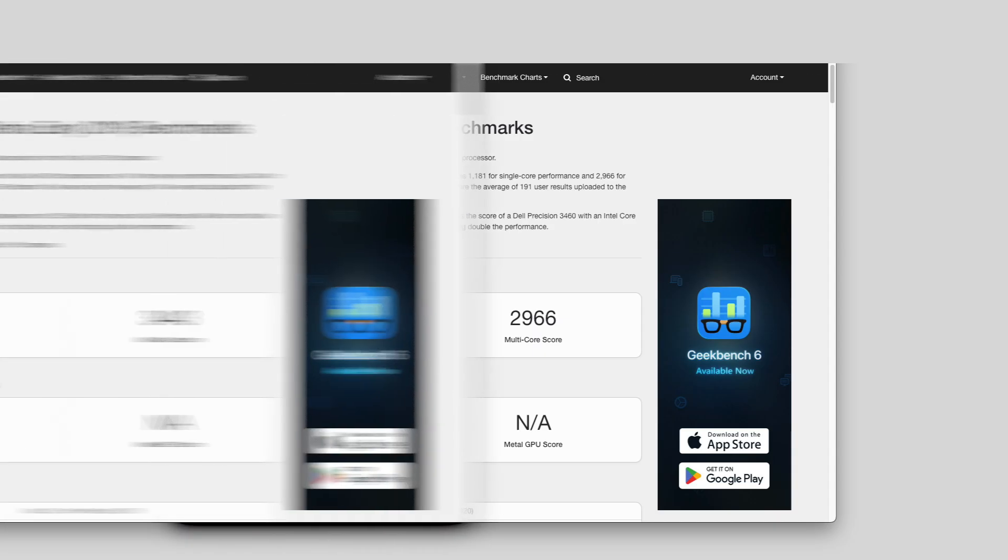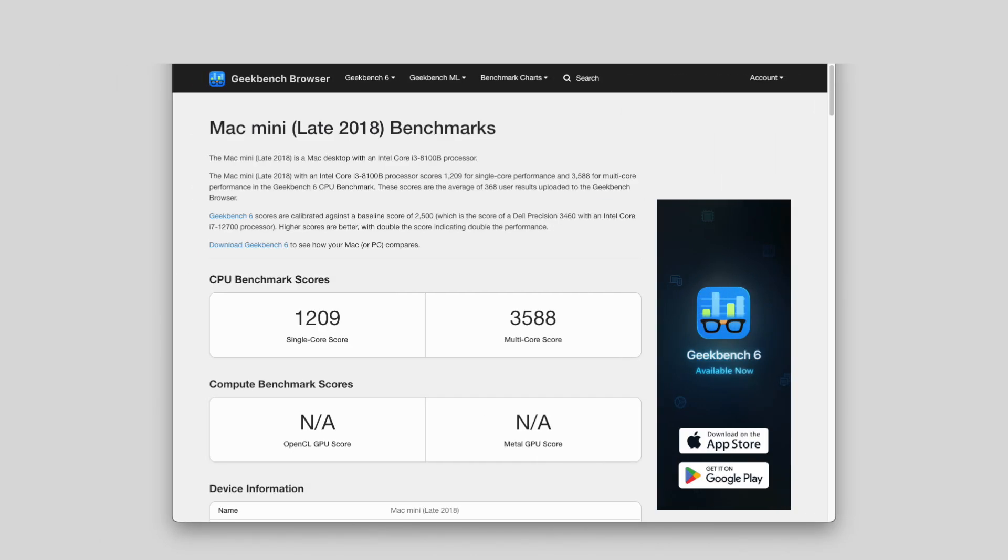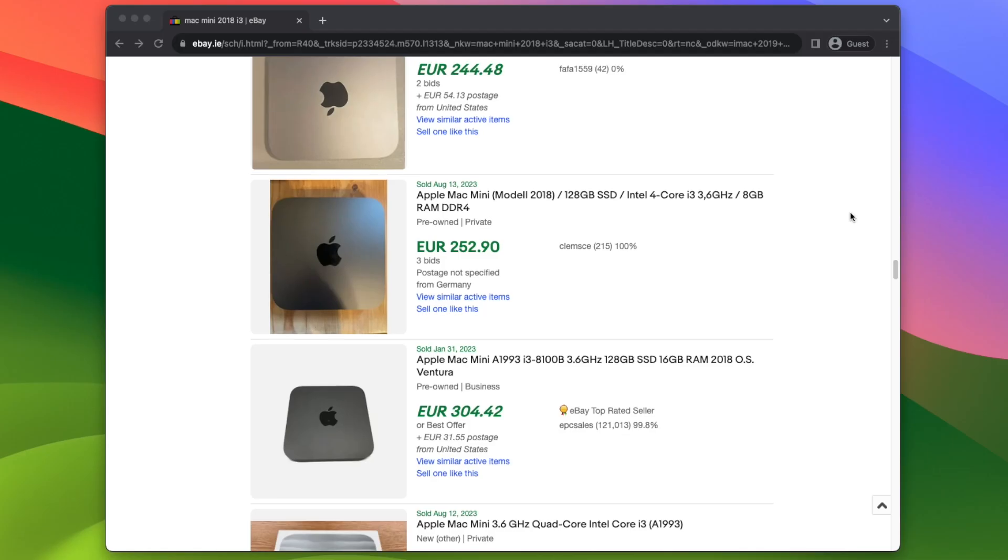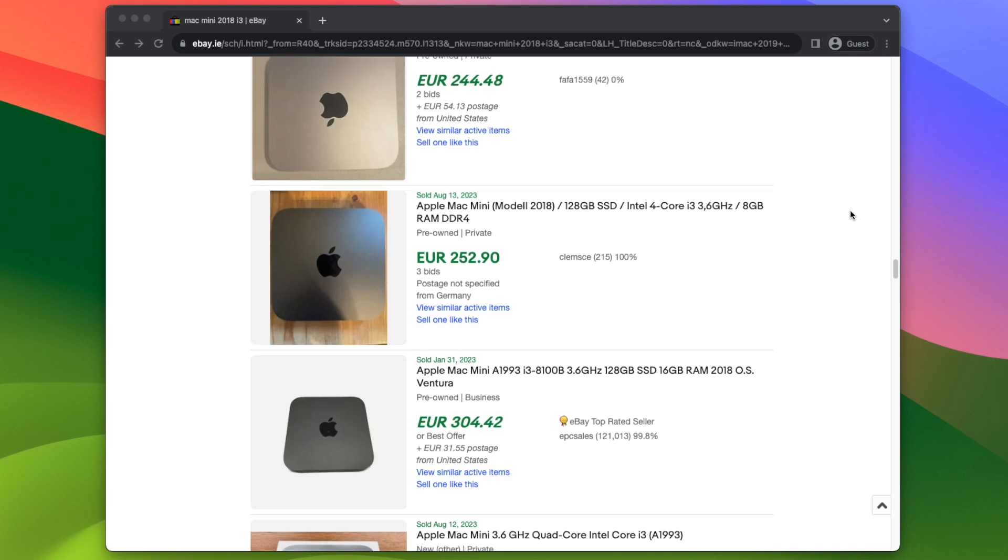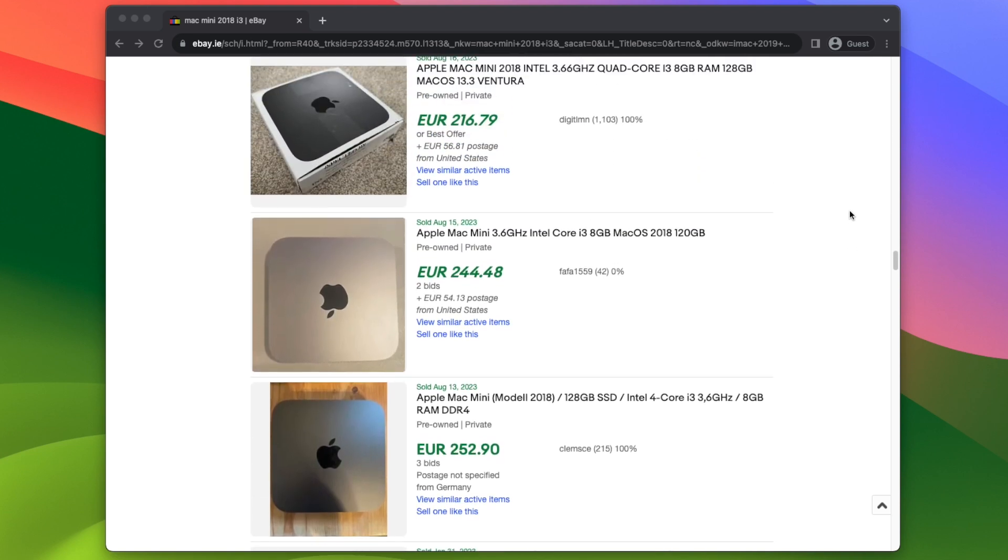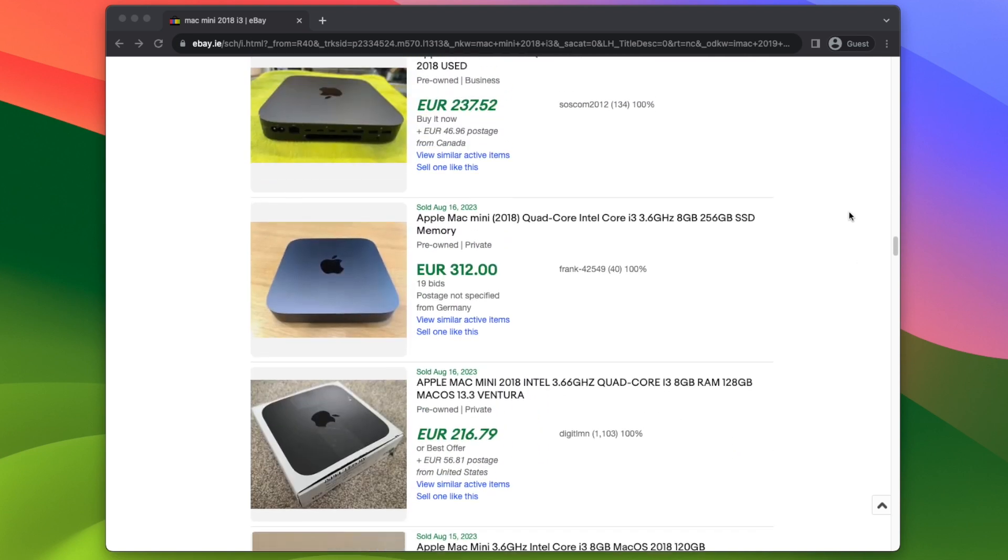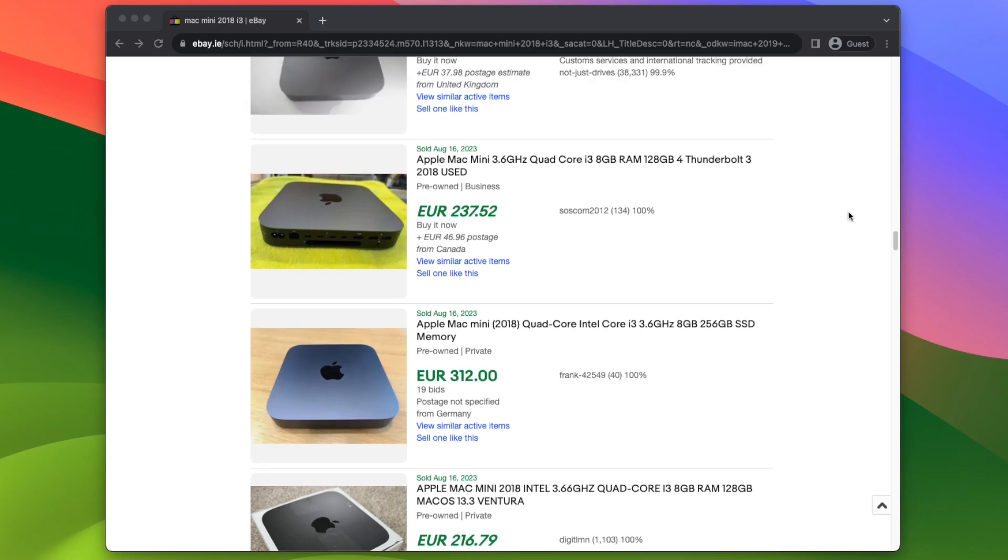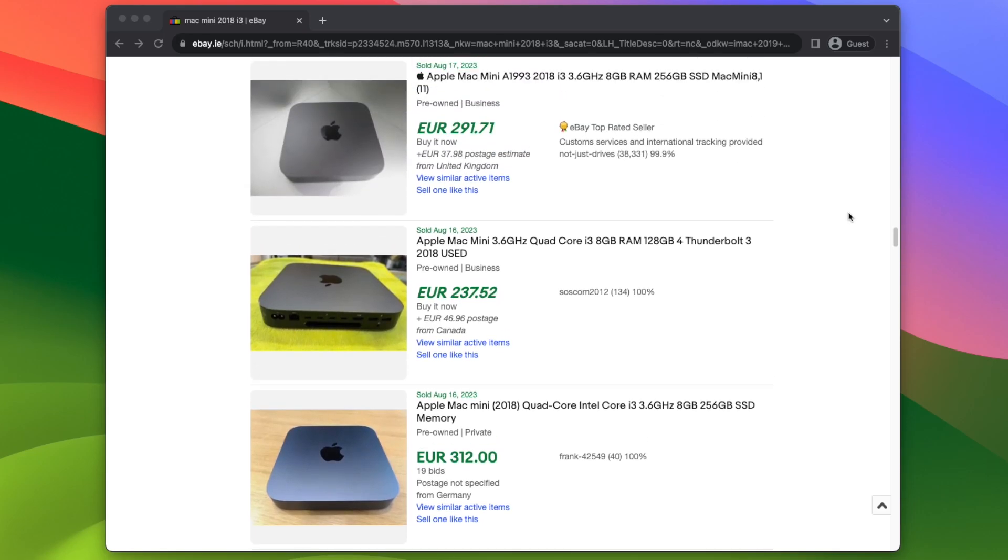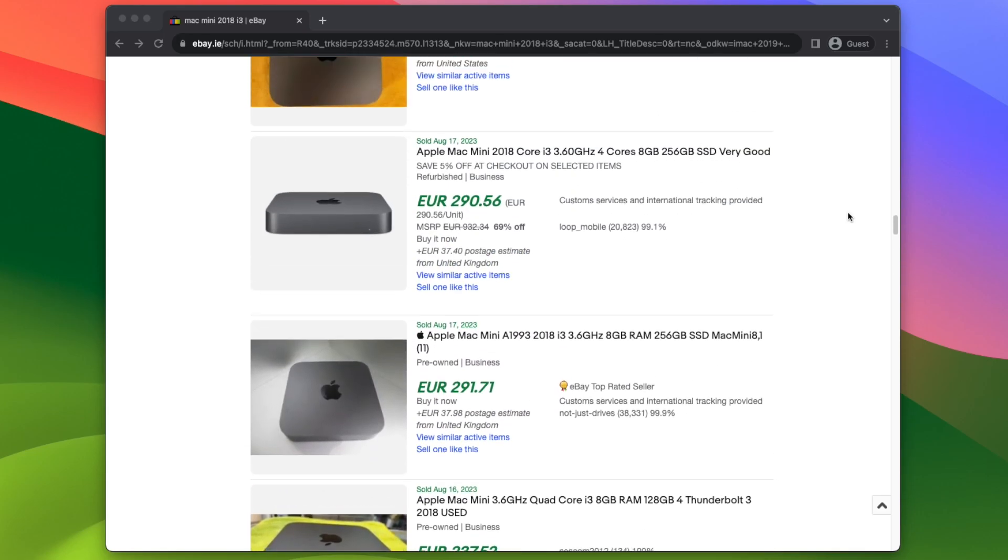It's about the same as an early 2019 21.5-inch iMac with a Core i3, and it's only slightly slower than the 2018 Mac Mini with a Core i3. A computer that still sells on eBay today for between 200 and 300 euros. That's about 15 times more than the cost of this Hackintosh.